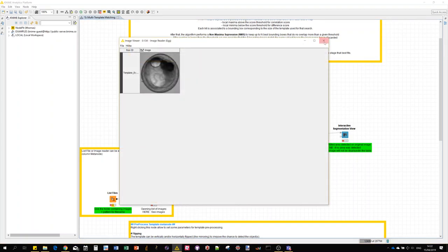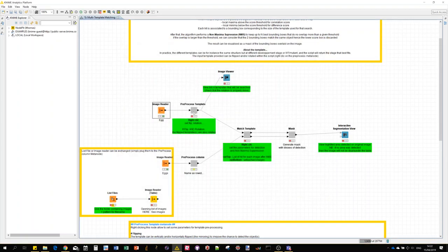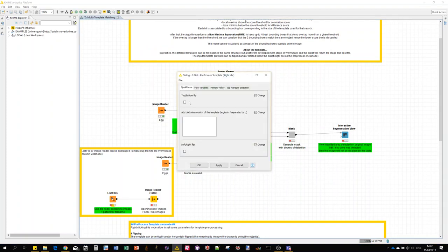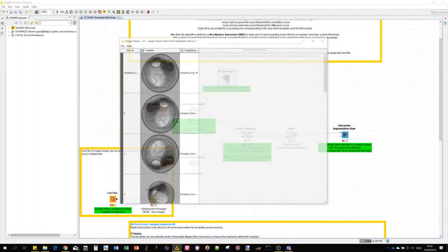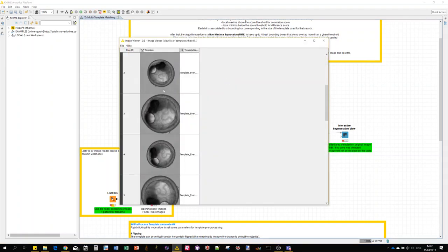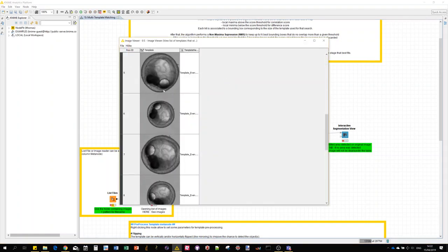Let's say 45, 90, just setting a random set of angles. You can have a look here at the result of the rotation and flipping just to see if you're happy with them. Some of them look smaller but actually it's just that the image is scaled because they're actually bigger.